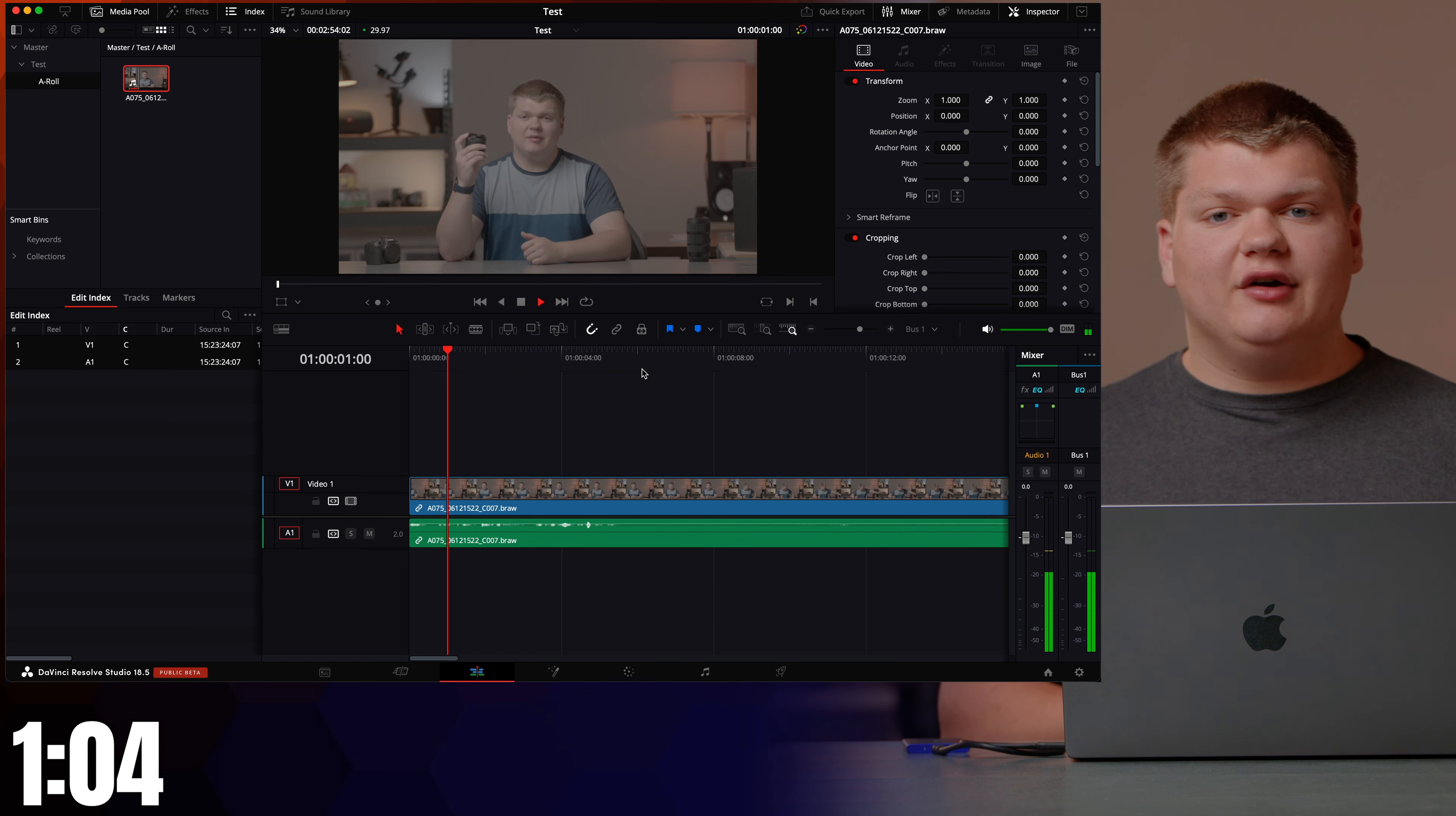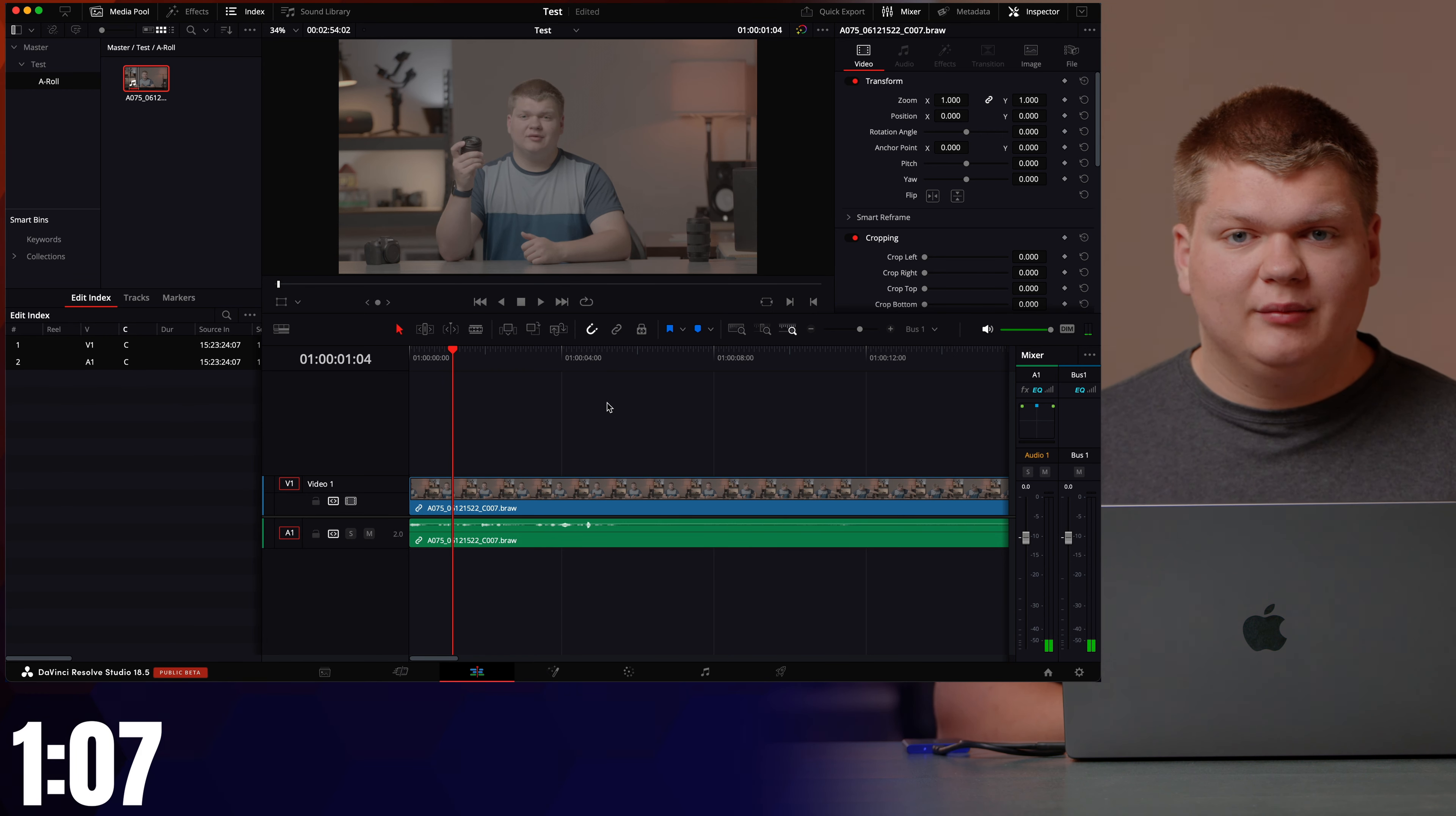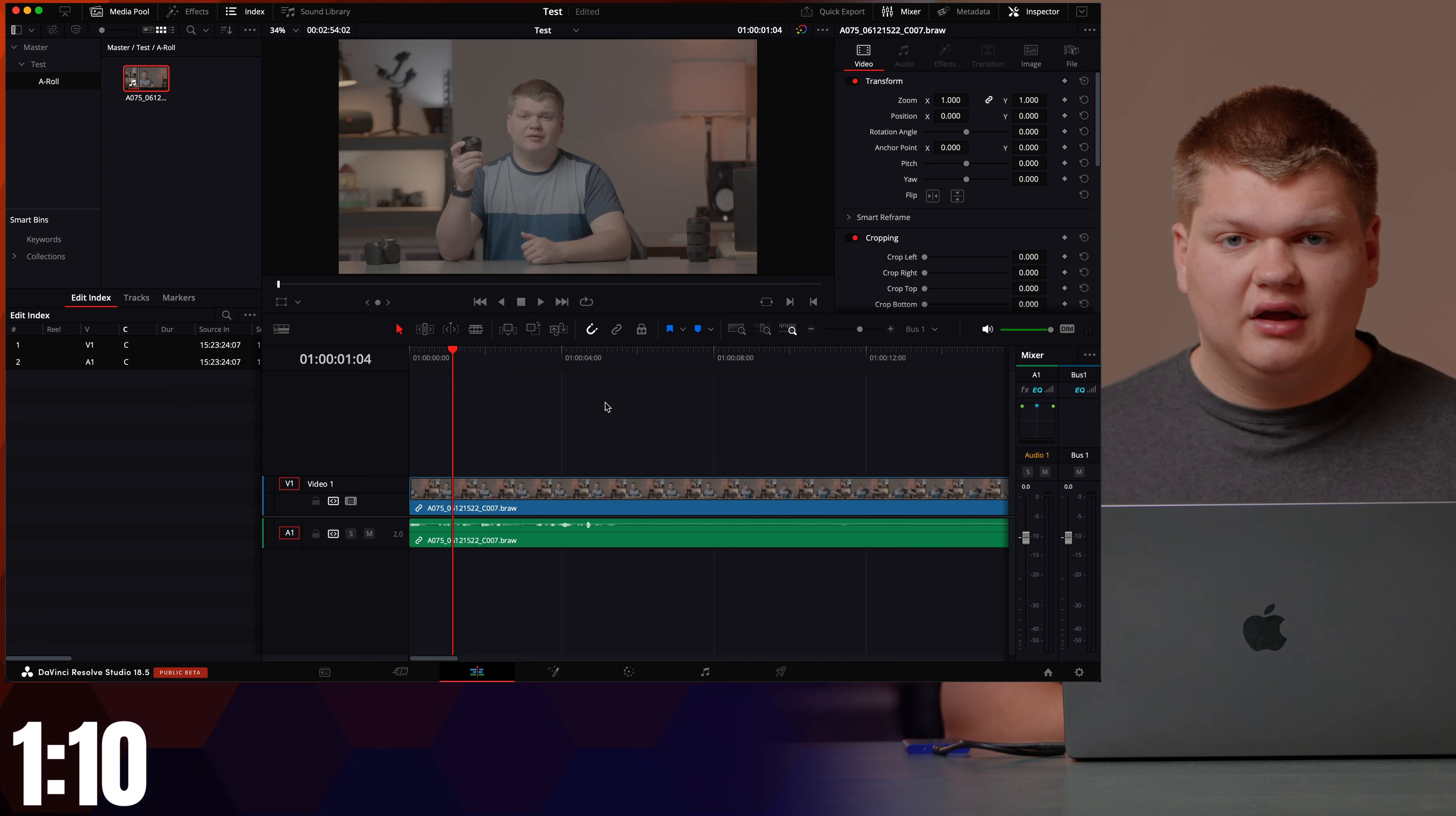So there you go, that is how you put footage on your timeline. Before we end the video I'm going to show you a couple things to get started.